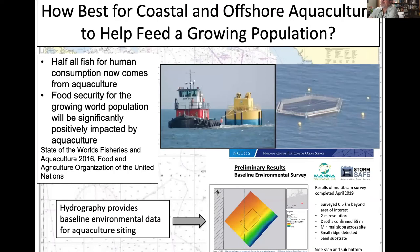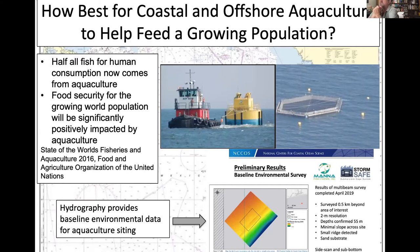Another important application is offshore aquaculture. Both coastal and offshore aquaculture are projected to help feed a growing population — half of all fish for human consumption now comes from aquaculture. Hydrography provides the baseline environmental data needed for aquaculture siting, including surveys of the seafloor, sediment type, subsurface structure of the sediments, and any metal objects like pipelines or racks in the area.